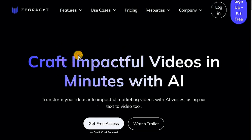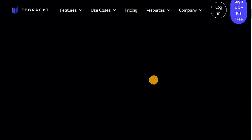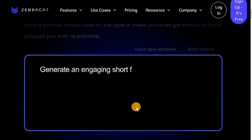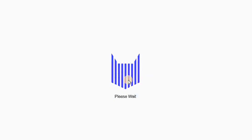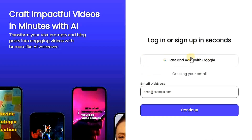The name of this website is ZebraCat. The first thing you'll notice is the homepage, which has a sleek and advanced design. It features well-organized headings and examples of video results produced using the platform. The interface is intuitive, making it easy for anyone to get started. To begin, you need to register on the website. Click on the Sign Up It's Free button. You have two options for registration: either use your Gmail account or create a new account manually. For simplicity, I'll use my Gmail account to register.